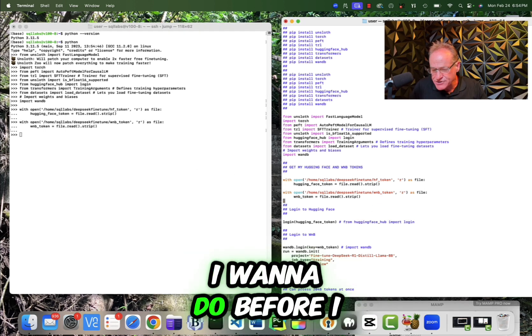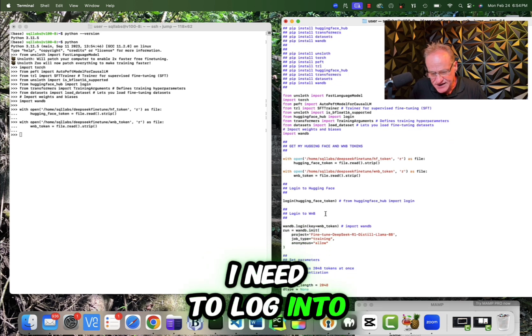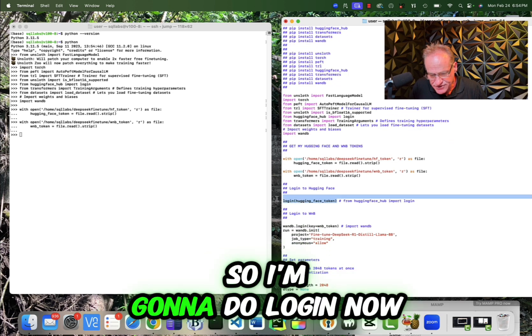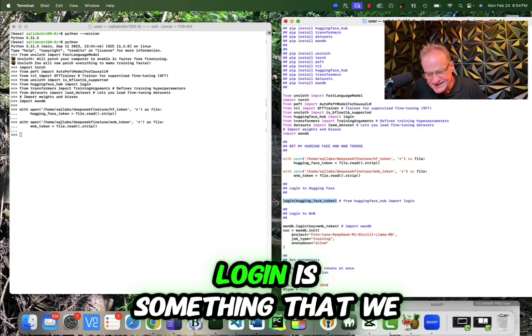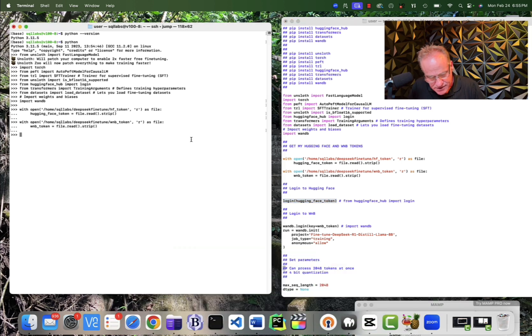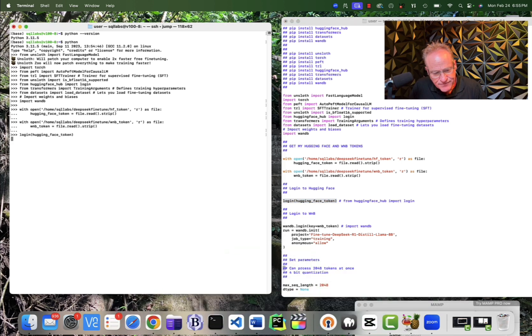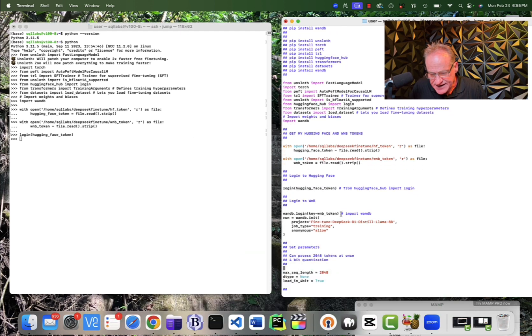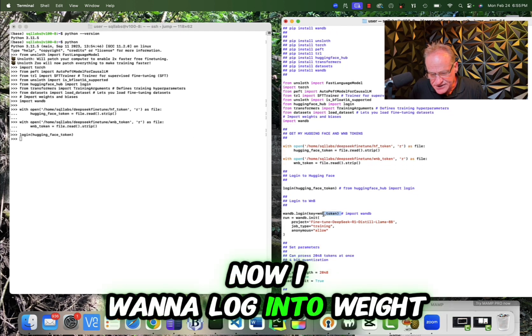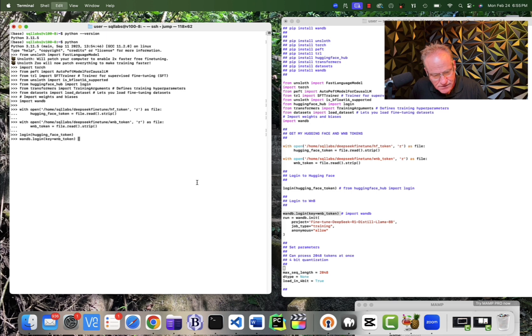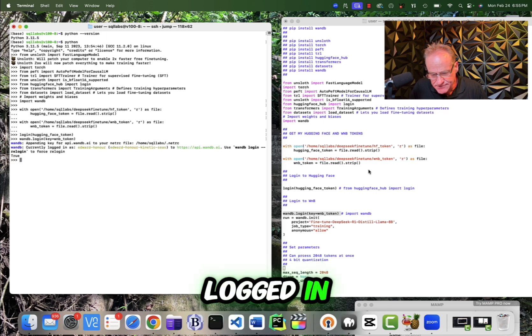So the first thing I want to do before I can do anything is I need to log into hugging face. So I'm going to do login. Now login is something that we actually imported from hugging face hub. So I'm going to hit login. Now I'm logged into hugging face. Now I want to log into weights and biases. So now I am logged in.